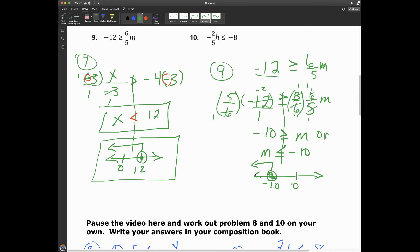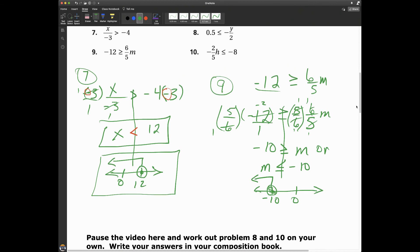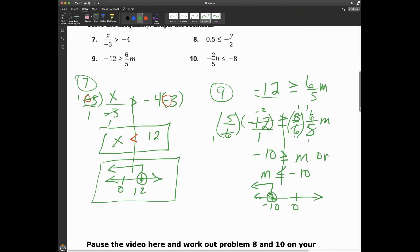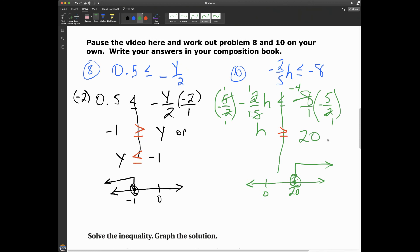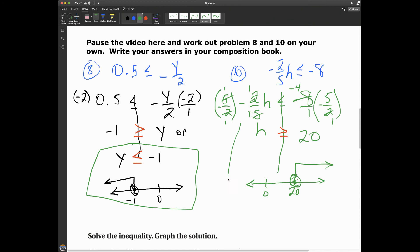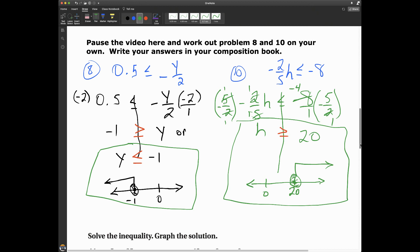If you're watching on YouTube, go ahead and pause the video and work out problems 8 and 10 in your composition book. If you're watching through EdPuzzle, the video will pause so you can work those out. Alright, we're back — here's my work and solution for problem 8, and here's my solution and graph for number 10.